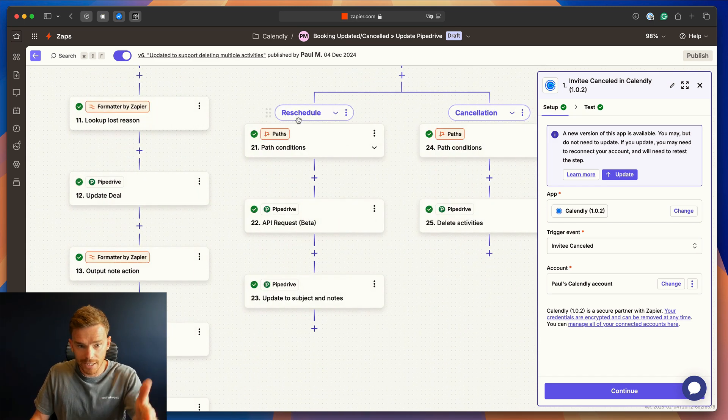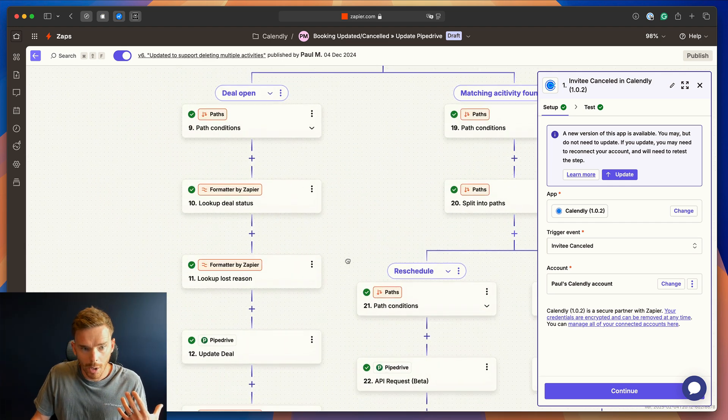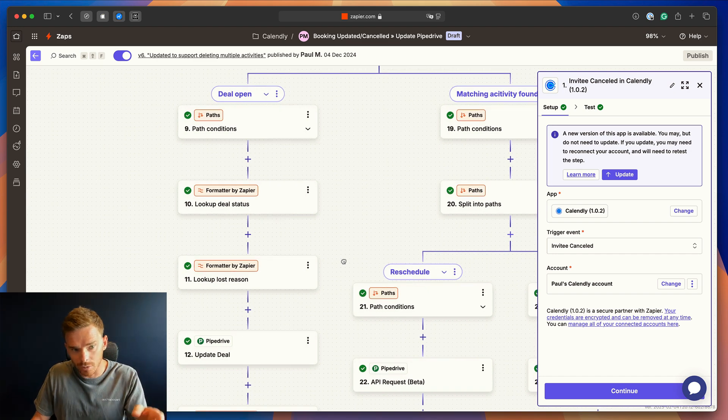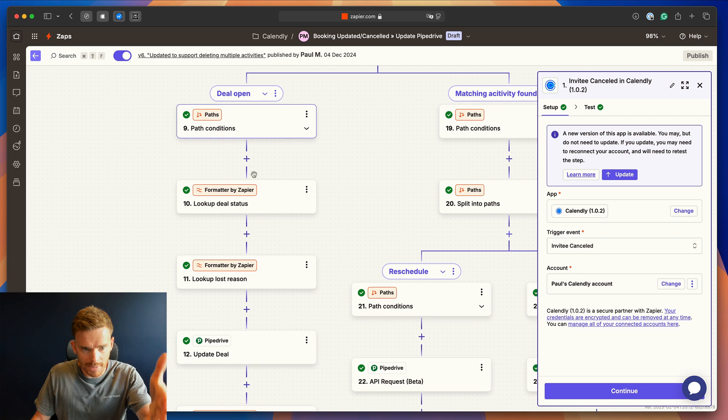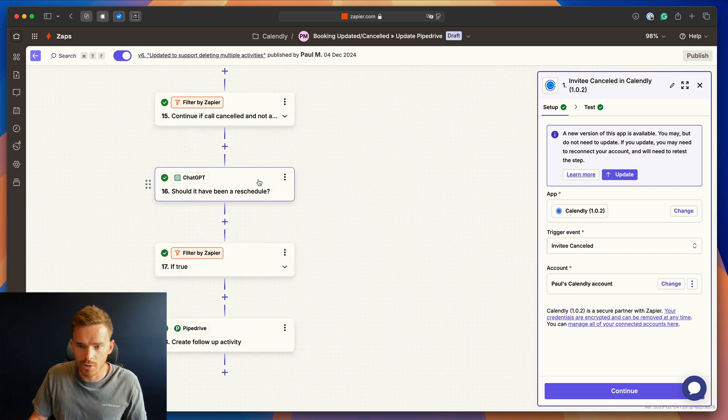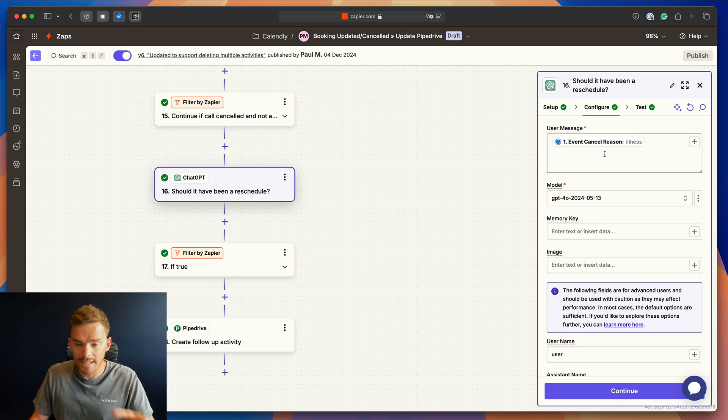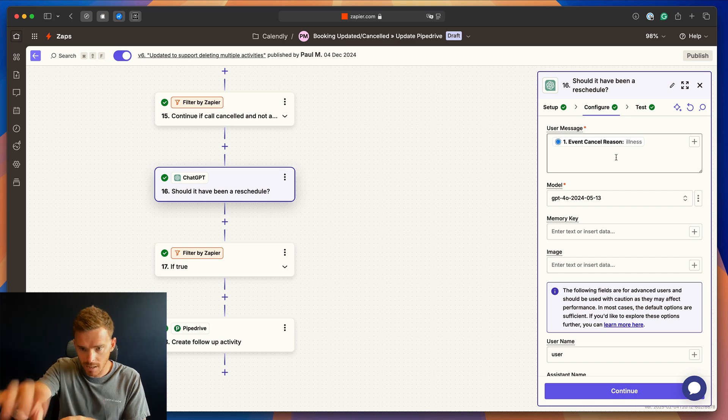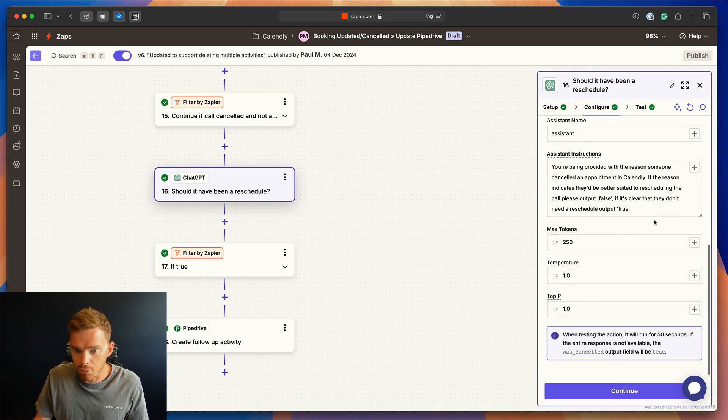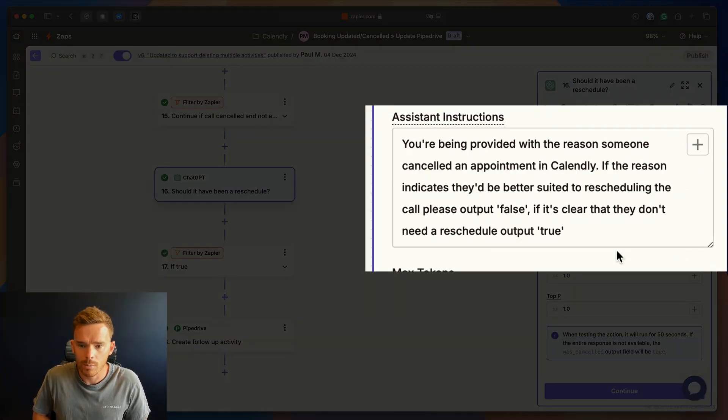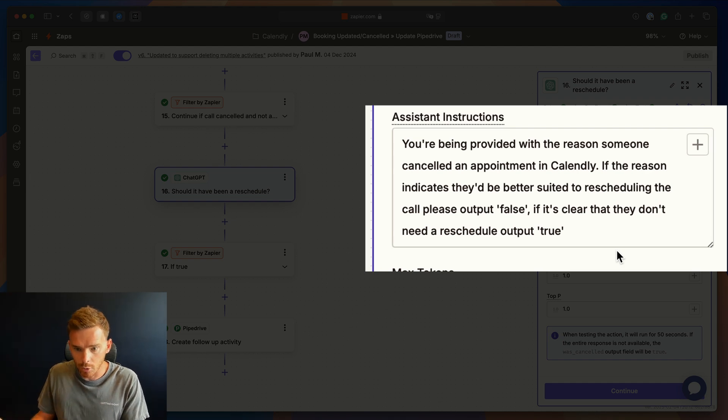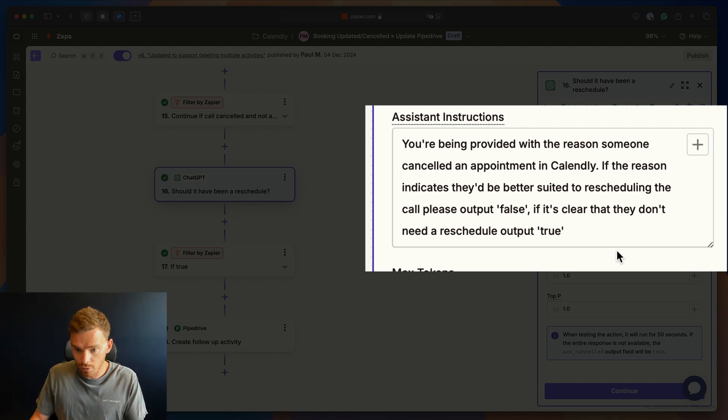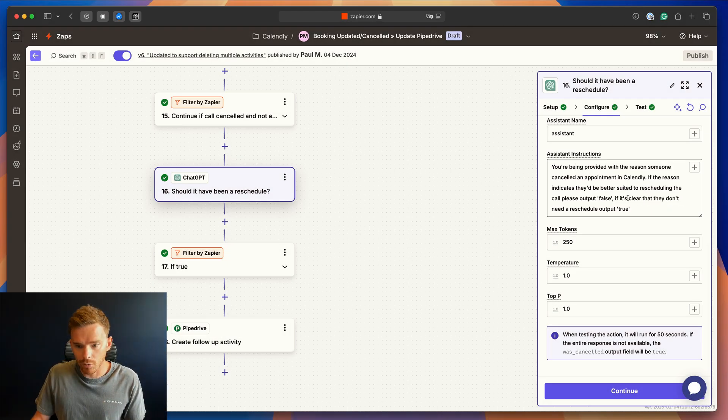Now, if they reschedule, we come down this path and we update the activity to the new time that they've booked. But we also want to, if they've cancelled, we want to work out, do we need to try and re-engage them to rebook? So we come down this path here, and this is where we use ChatGPT. So in our configuration settings here, we put in the user message, the cancellation reason. So whatever the prospect types into this box, we feed that in as our input. And then we have a prompt here where we say, you're being provided with the reason someone cancelled an appointment in Calendly. If the reason indicates that they'd be better suited to rescheduling the call, please output false. If it's clear that they don't need to reschedule, output true. So we let ChatGPT work out, should we reschedule them or not?